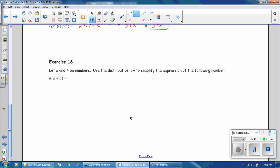In exercise 18, let a and b be numbers. Use the distributive law to simplify the expression. Remember when you are distributing that you are multiplying the outside term by both of the inside terms. We have a times the first term, a, plus a times the second term, b. So this a is being distributed. a times a can be written using an exponent — a is a factor being used twice — plus ab. Notice that when rewriting ab, you don't use a multiplication sign or parentheses; you just put the variables next to each other.